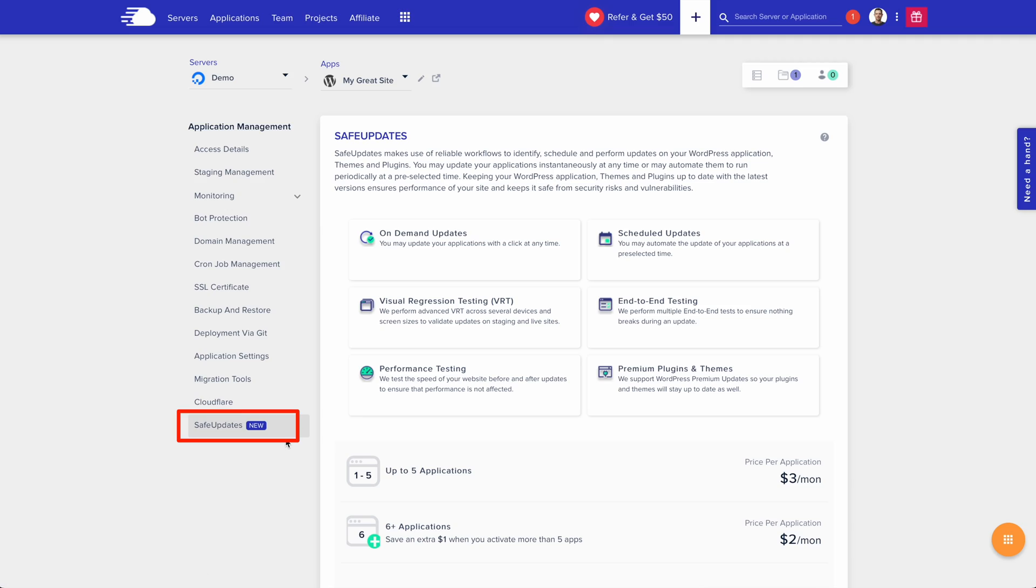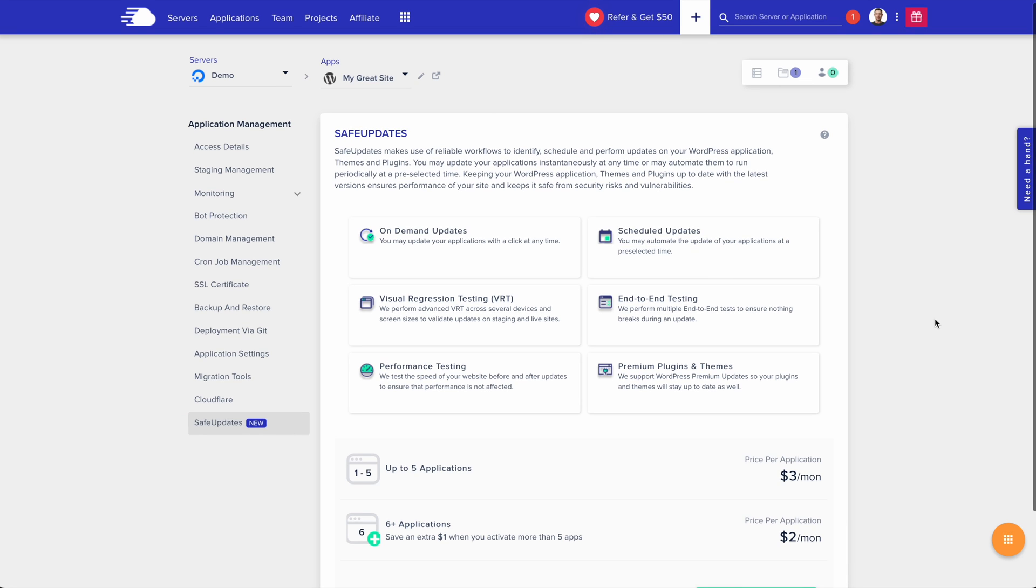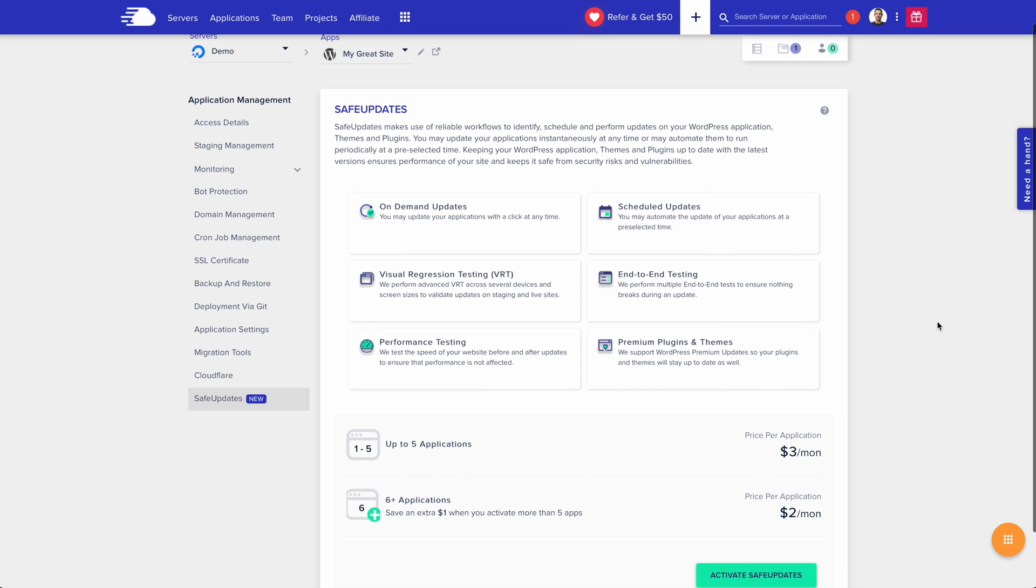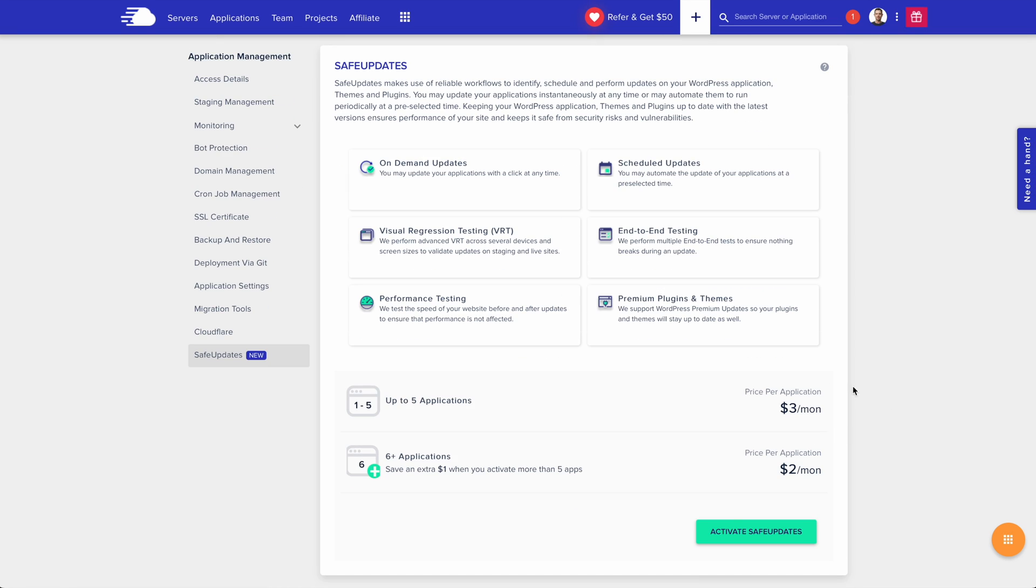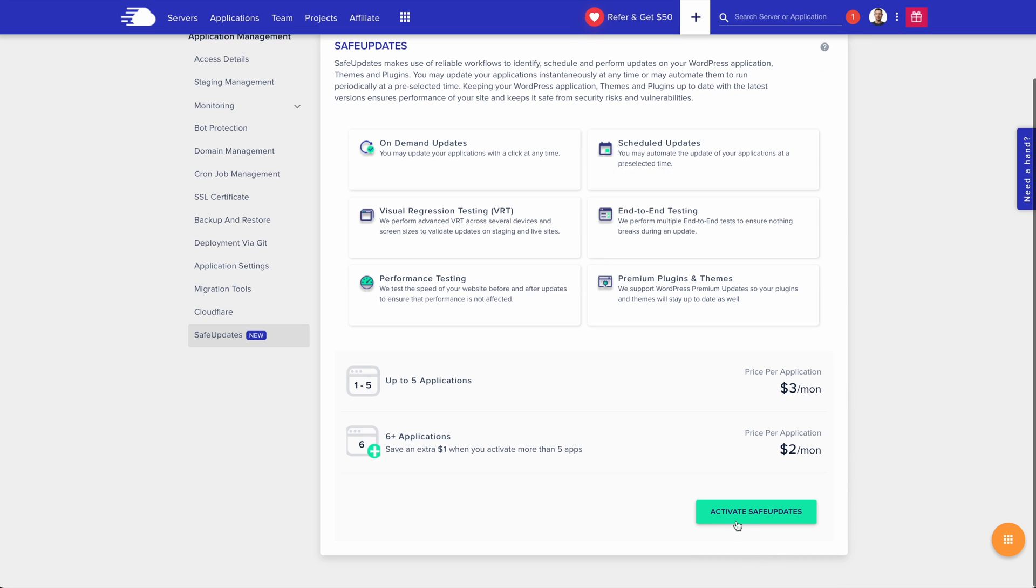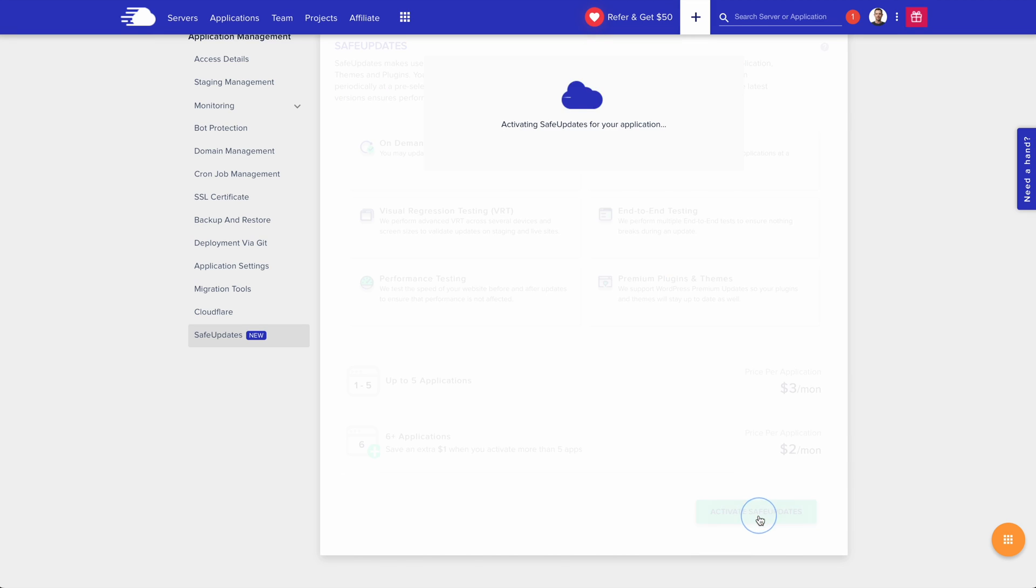All right, I've selected safe updates from the left-hand sidebar here and let's check out the pricing. It's only three bucks a month per website and if you get to more than five websites, it drops down to just two dollars a month. Let's go ahead and get started here by activating safe updates.